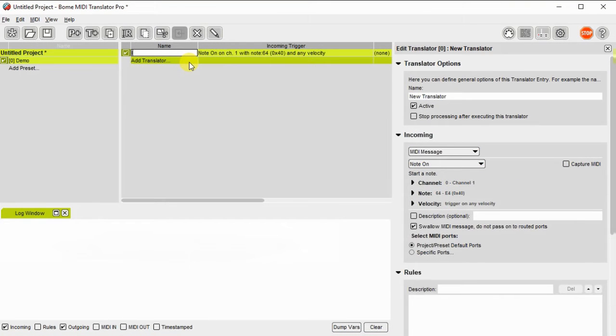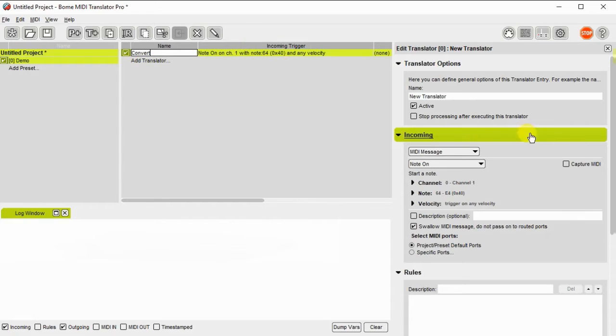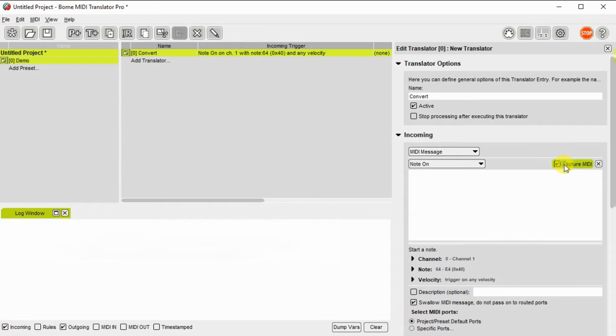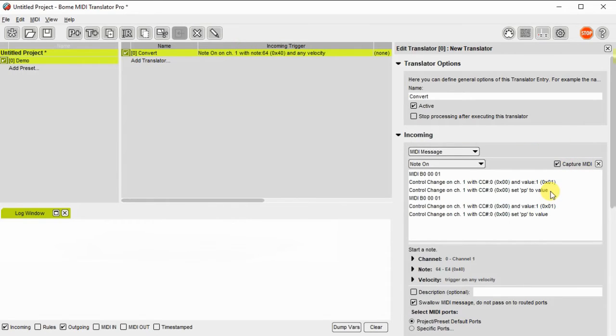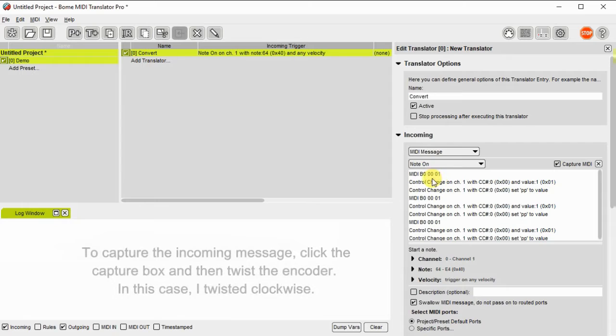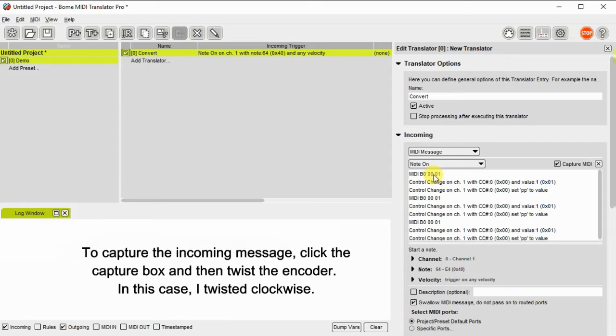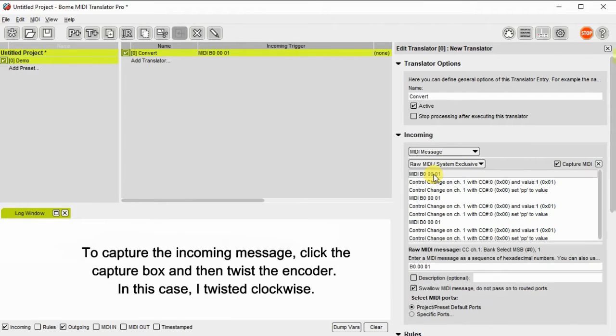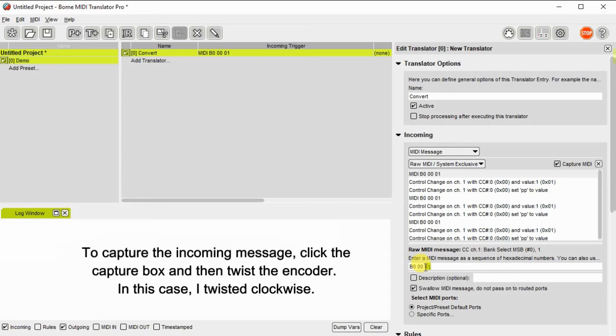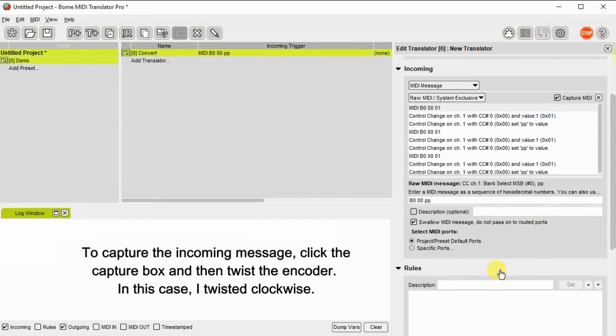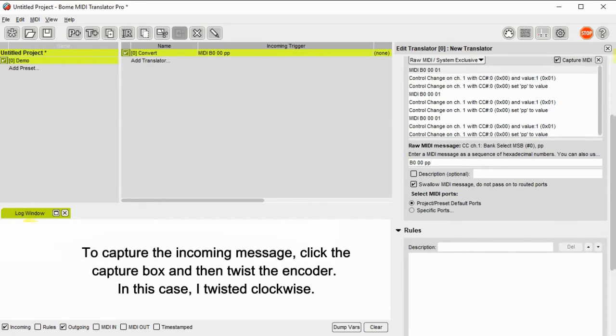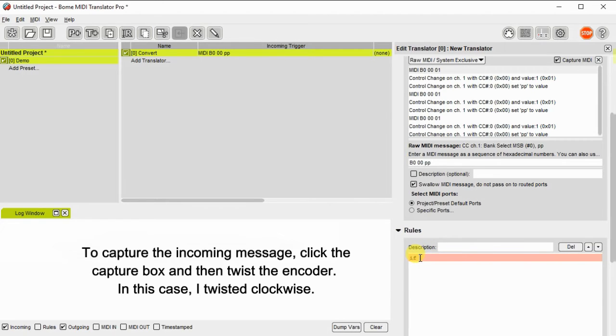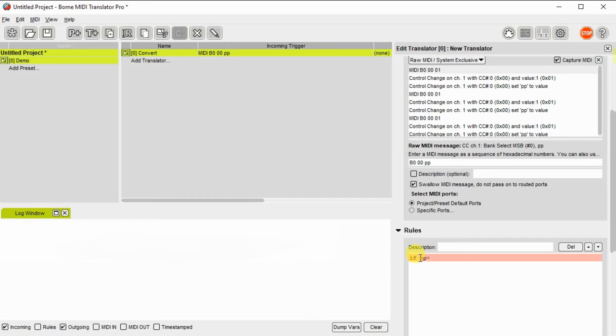Now we'll go ahead and create a translator for the incoming message. I'll start by capturing the actual incoming MIDI message. Then I'll change the value to a variable called PP and that way I can adjust the value using the rules that I'm going to put together now.